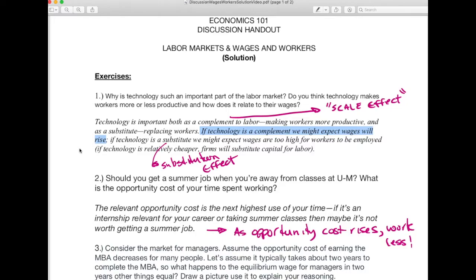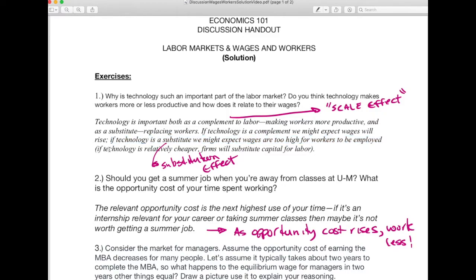Technology can be either a substitute or a complement to labor. If technology is a complement, making workers more productive, we'd expect wages to rise — a rightward shift to the labor demand curve against a stationary labor supply curve. If technology is a substitute, wages are too high relative to the relatively cheaper technology, firms substitute capital for labor, and workers may have to accept lower wages to compete with automation. That covers question one.